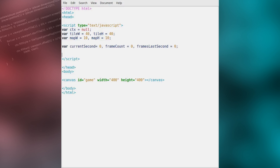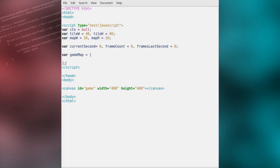We'll also create an array called game map which will store all of the map tiles which will make up our map. Tiles 0 will be impassable and 1 will be considered passable.